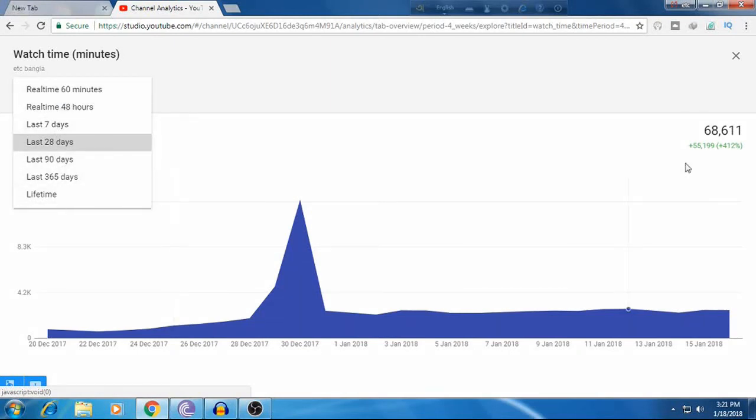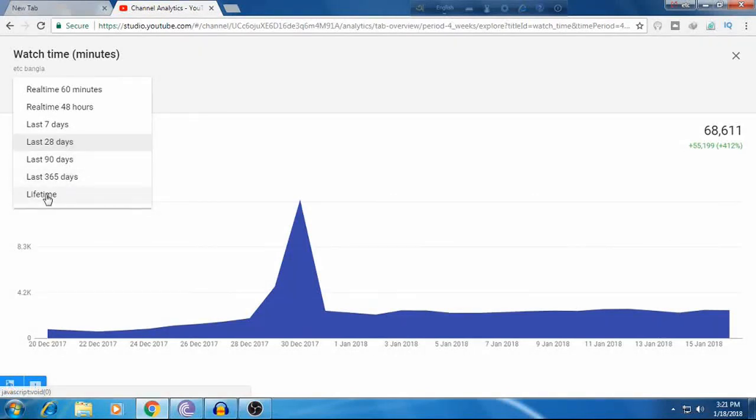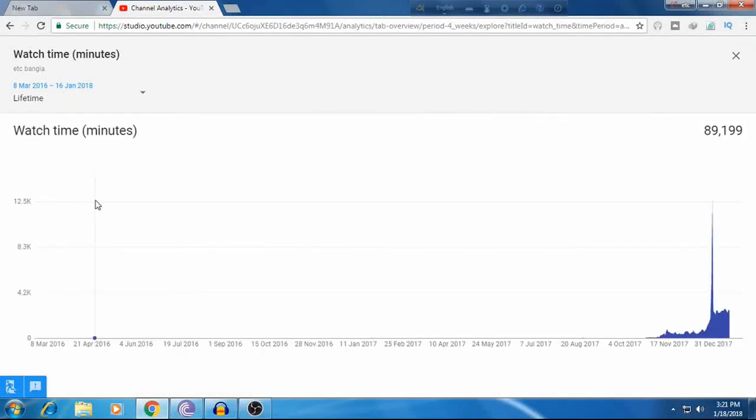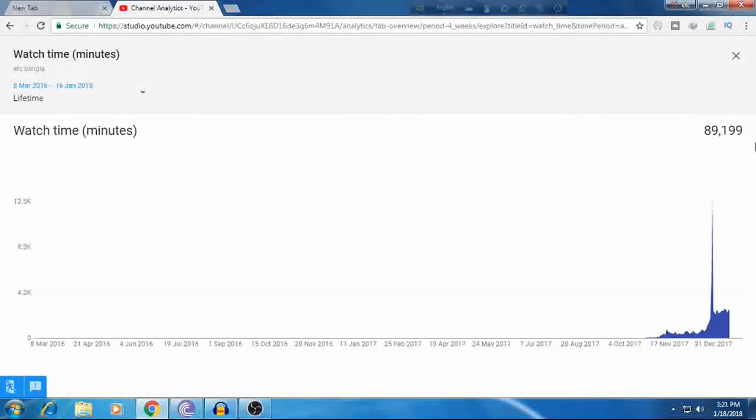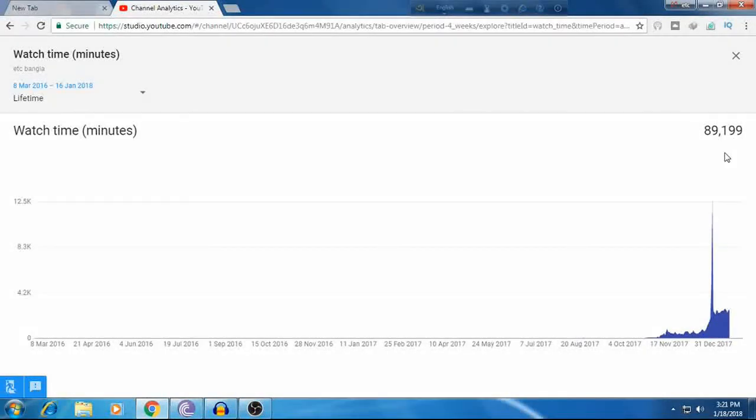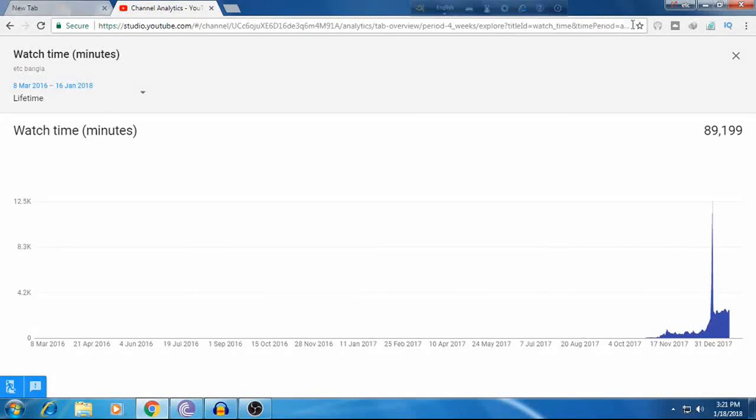This is how you check your watch time on YouTube. If you have other questions about watch time or how to see if your channel meets the requirements, this tutorial shows you the complete process for checking your channel's watch time and lifetime statistics.